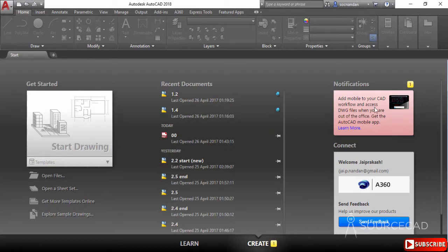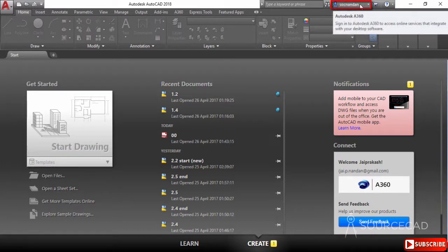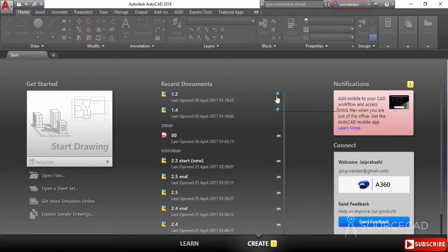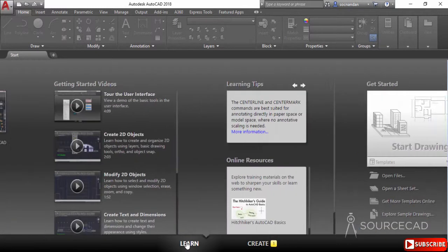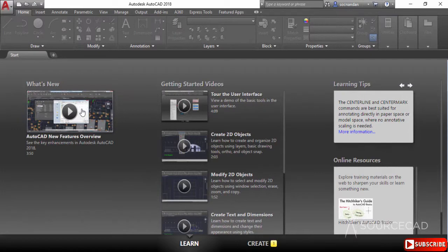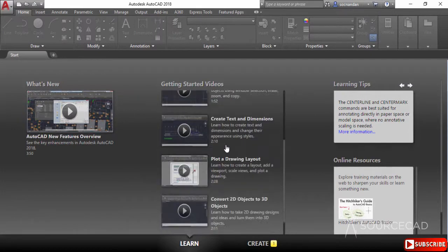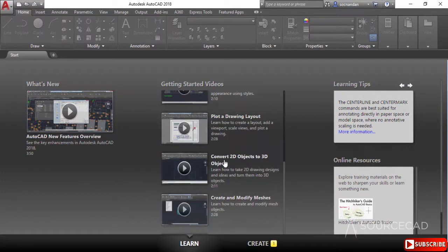We also have notifications related to our drawing. Here I'm connected to my A360 account — you can see my name and email ID. You can log in if you're not connected. You can also remove a pinned drawing using the push pin icon. Now let's select the 'Learn' tab, which has videos for learning about new features and content related to AutoCAD.